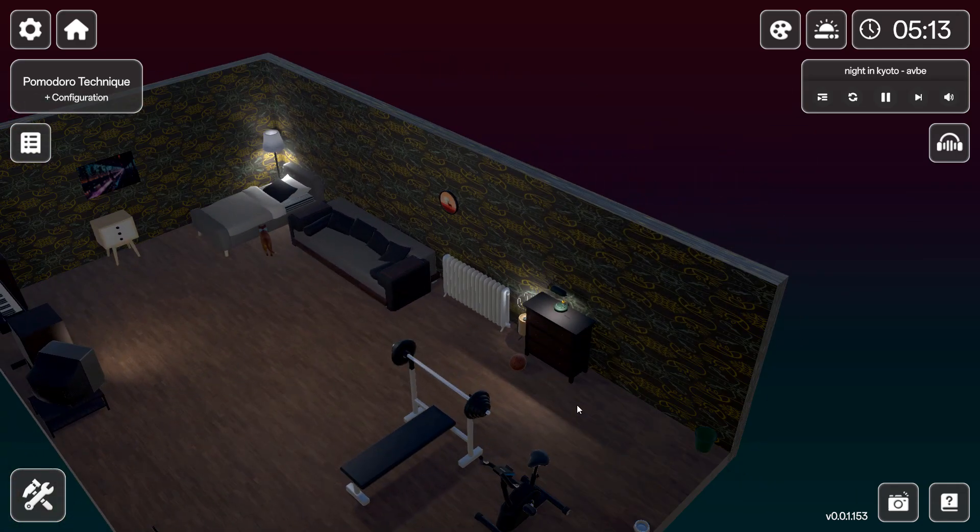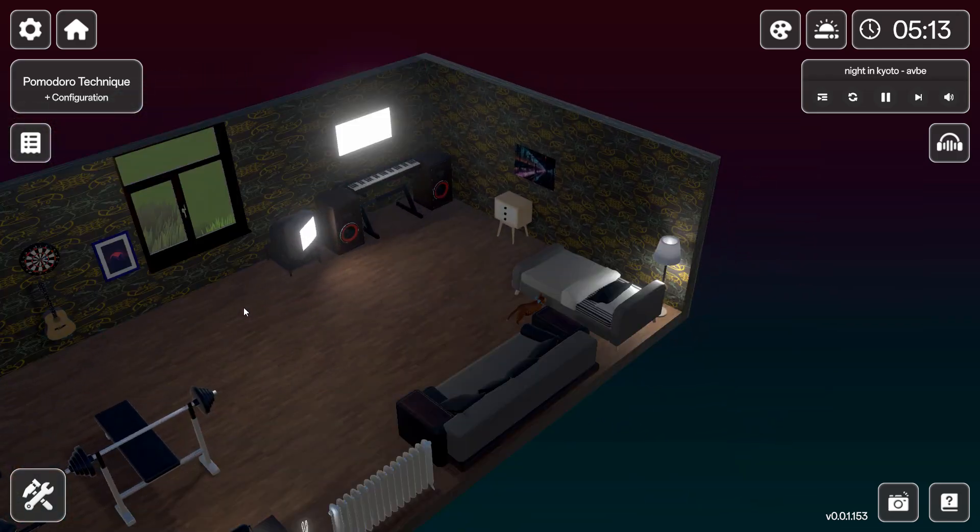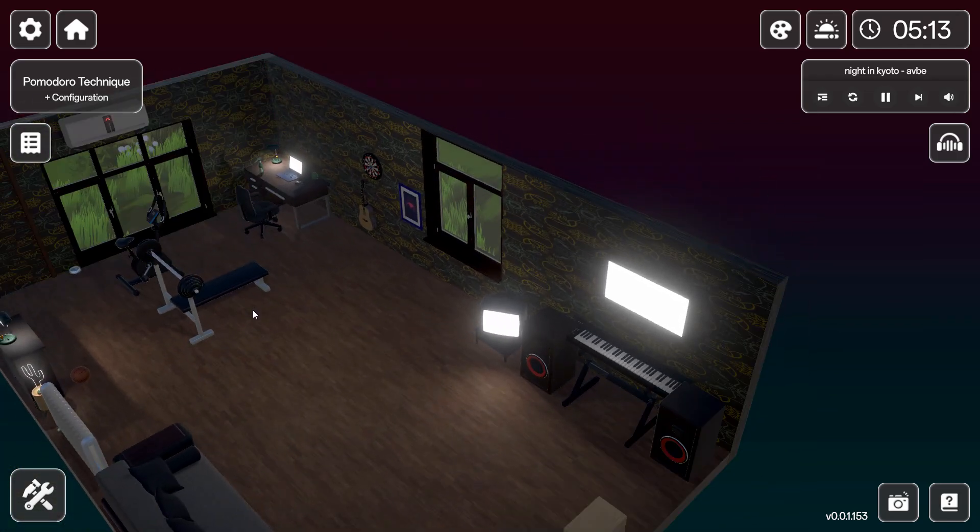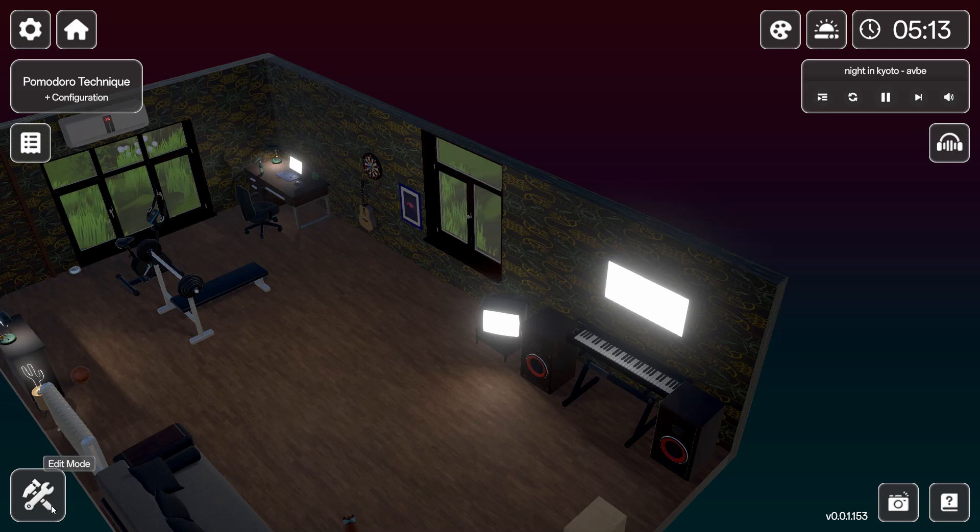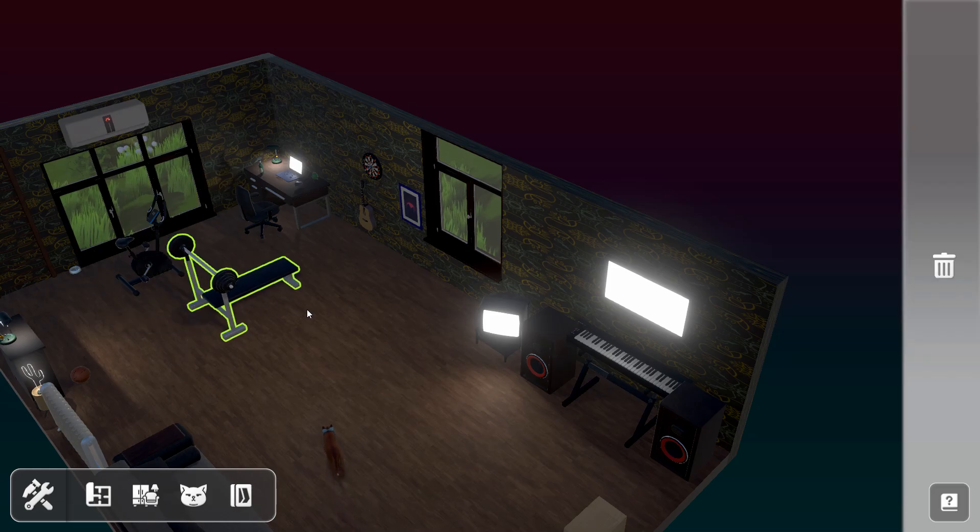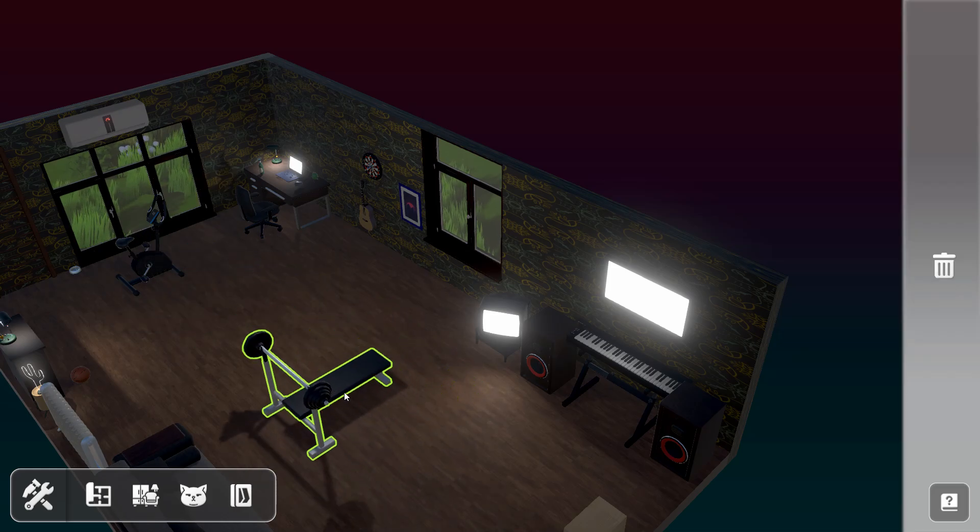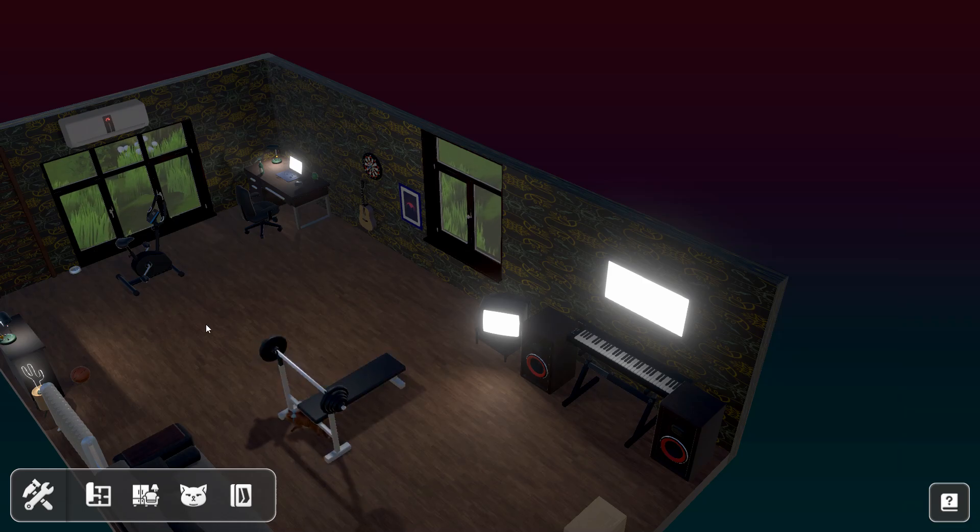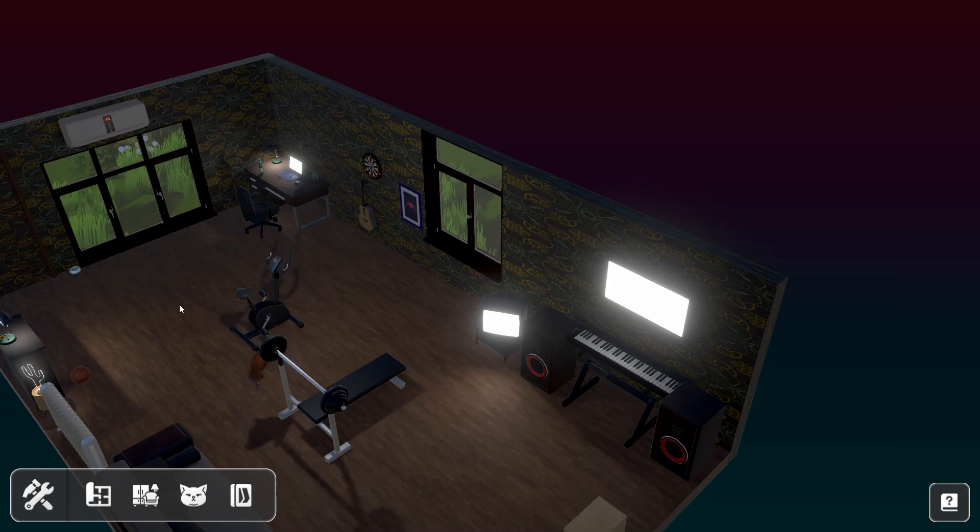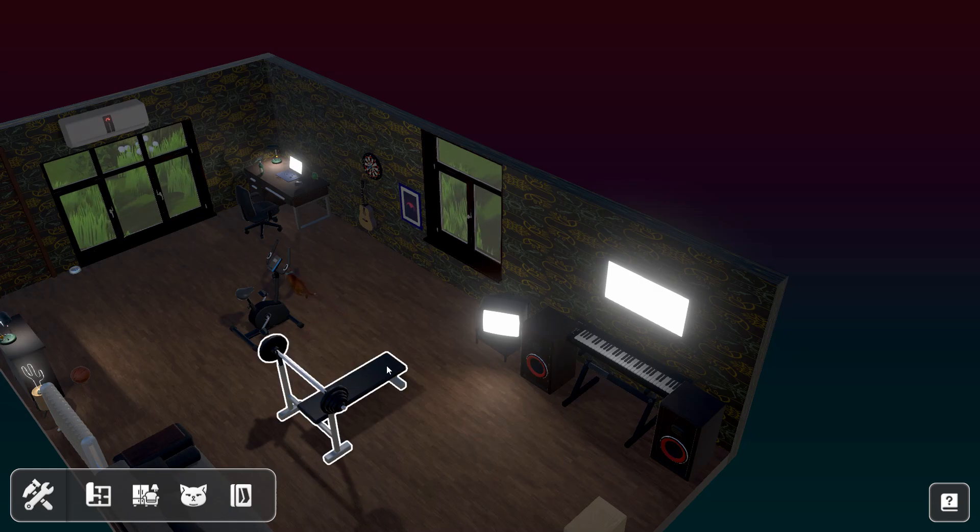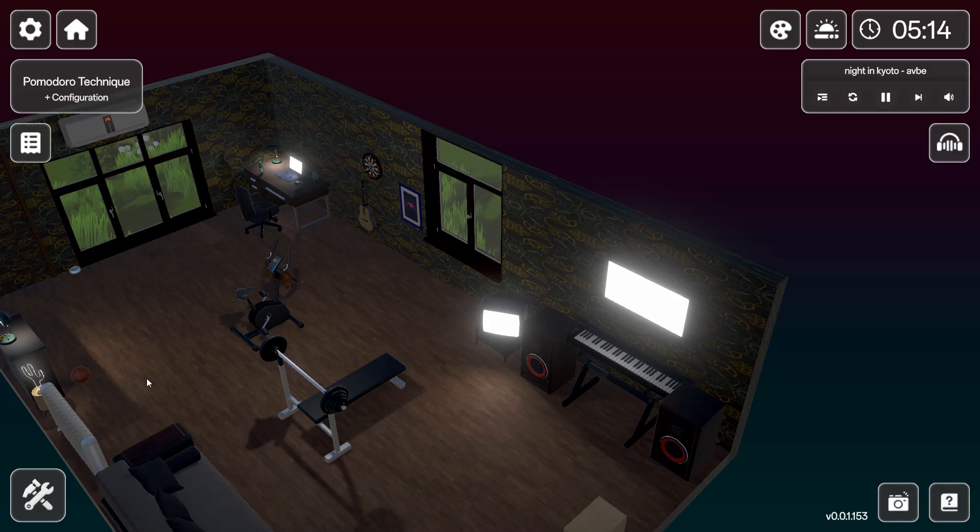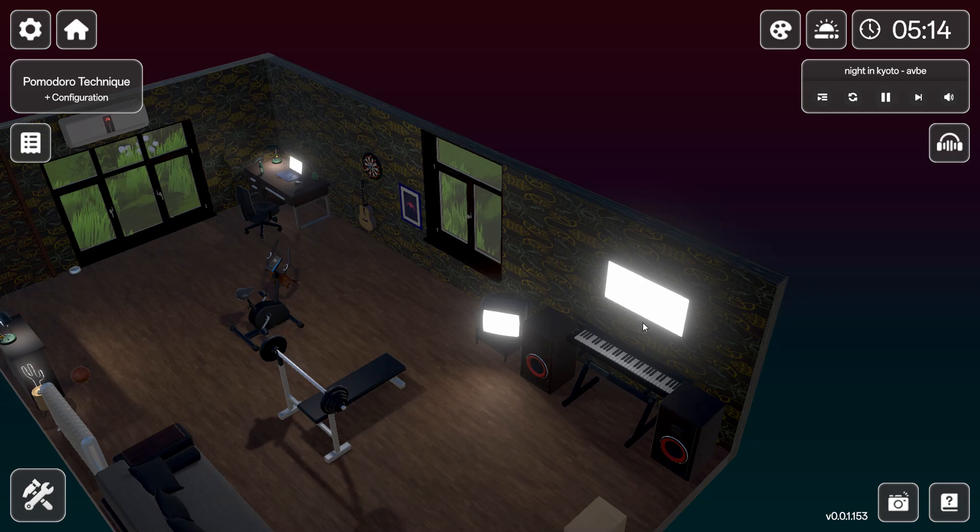So you use this program to create relaxed lo-fi environments. Lots of configuration options. Yeah, so I'll wrap it up here. Something chilled you can play with. See you next time.